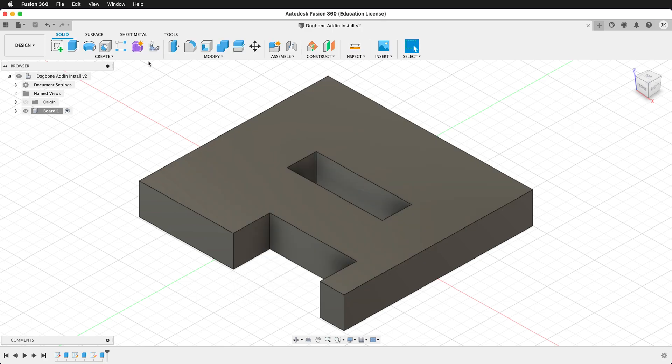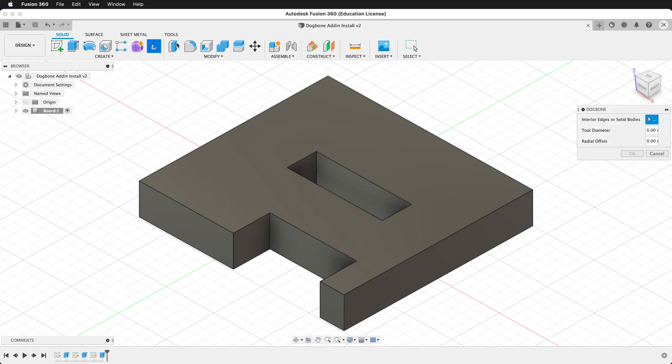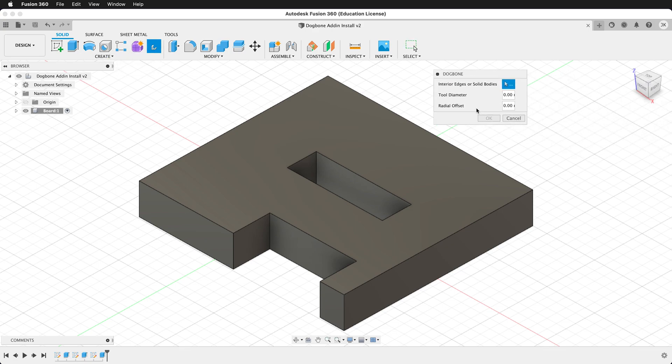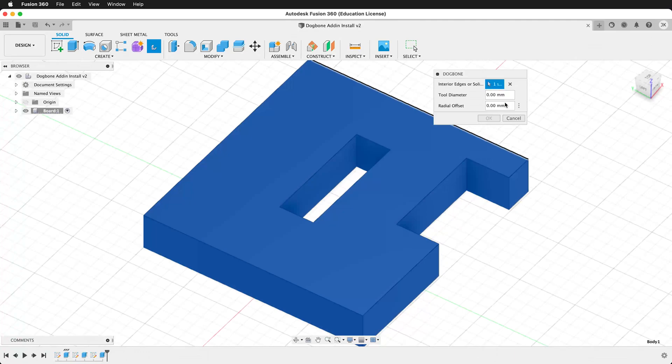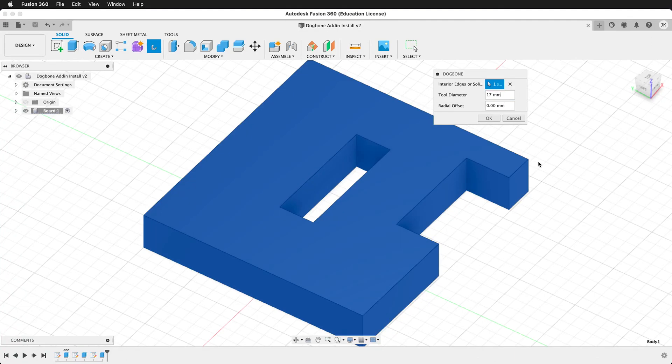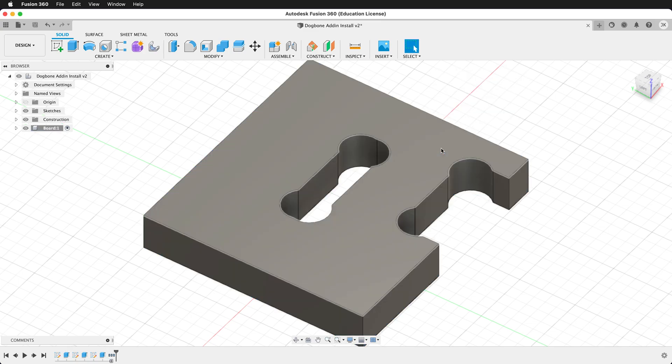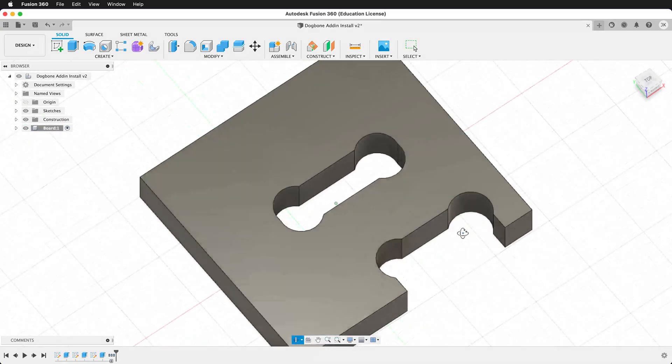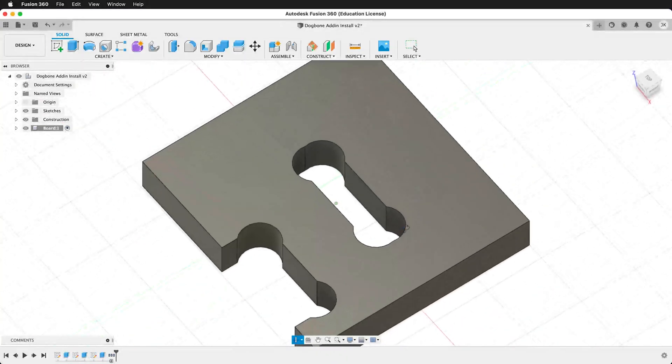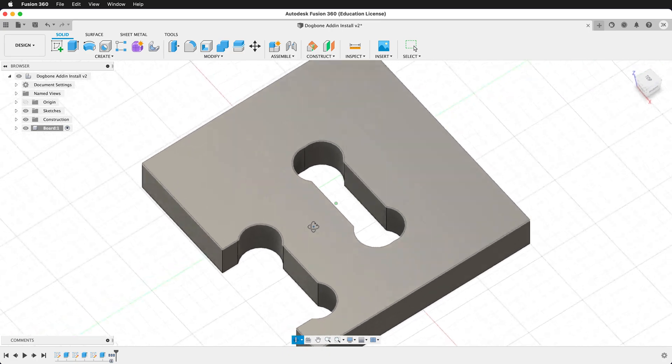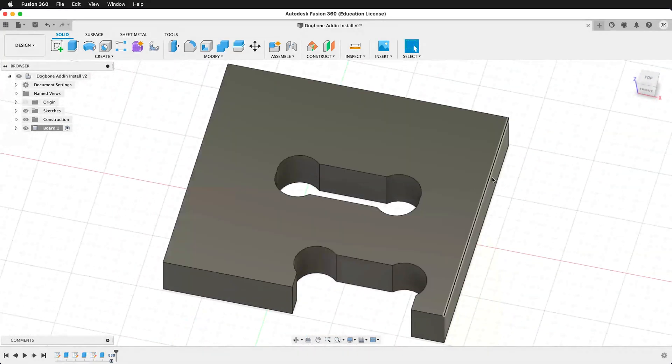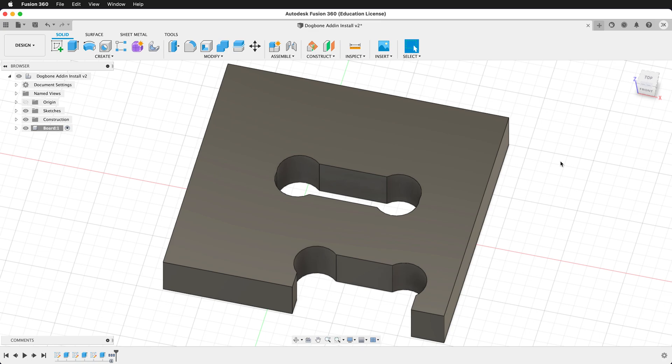Once this is done, we'll see this new tool up at the top for dog bones. So we can click dog bones, and we get a dialog box. I can click the entire body. It will find the edges. I can give my tool diameter of 17 millimeters, and then I'll say OK. And it'll automatically cut in these dog bones, which is really convenient. I have another video that shows how to use these dog bones in your projects.